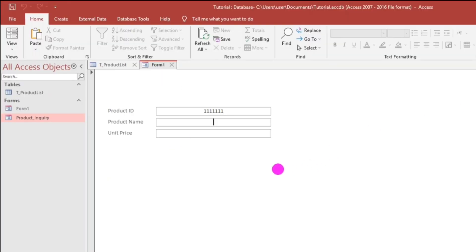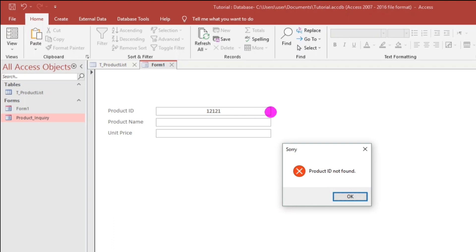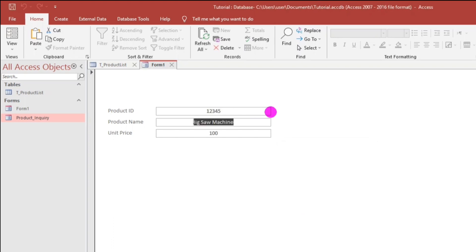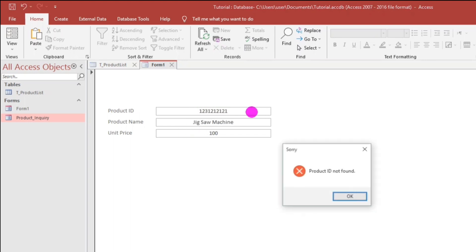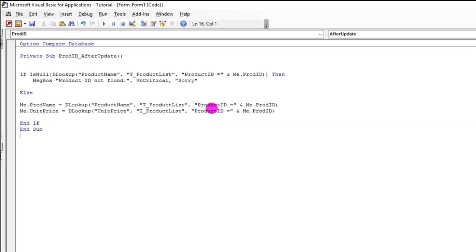Let's try again. Product ID not found. Let's put the correct one. 12345. Jigsaw machine. 123. So, we will add another trick.